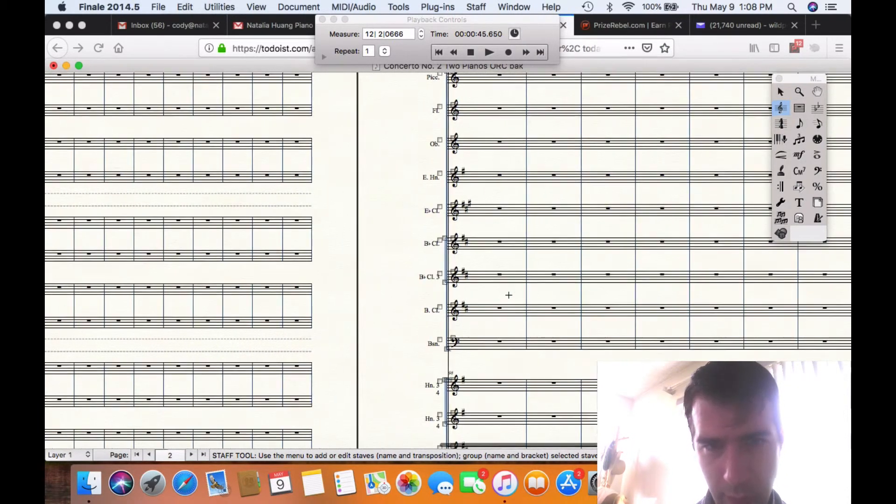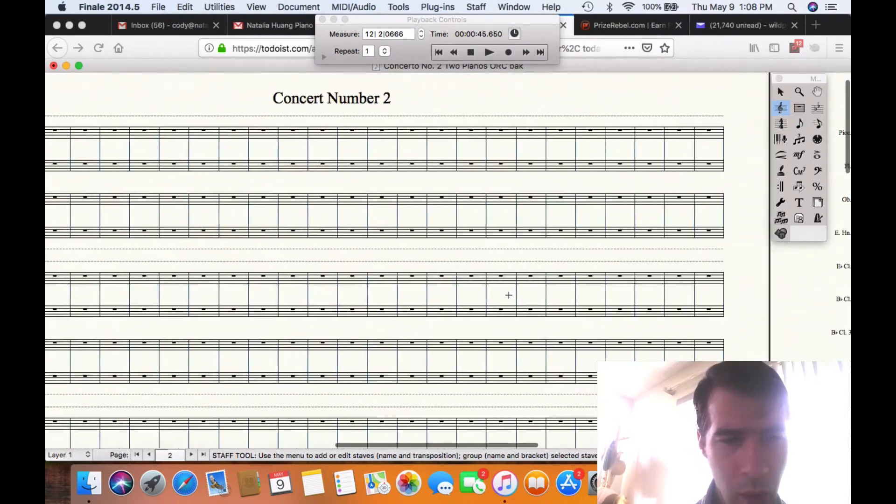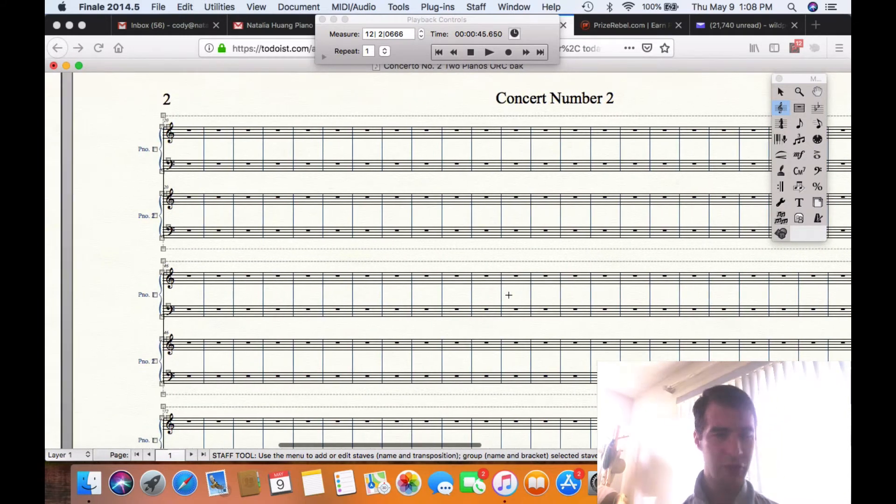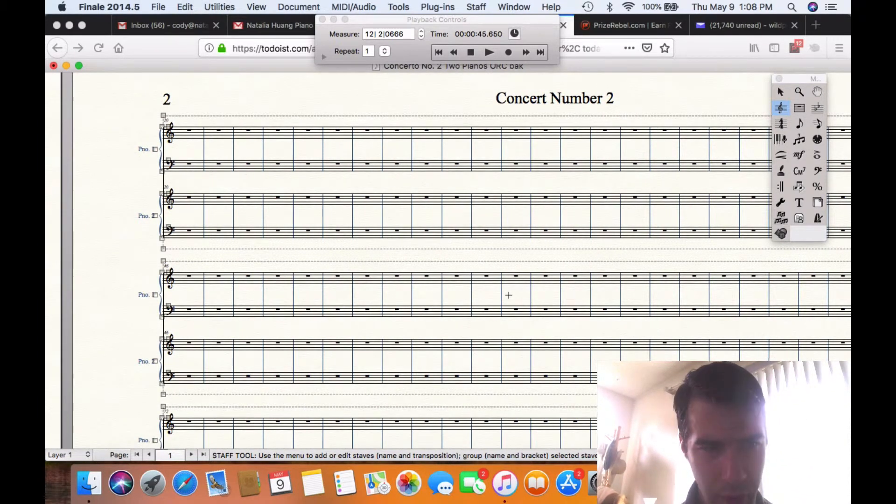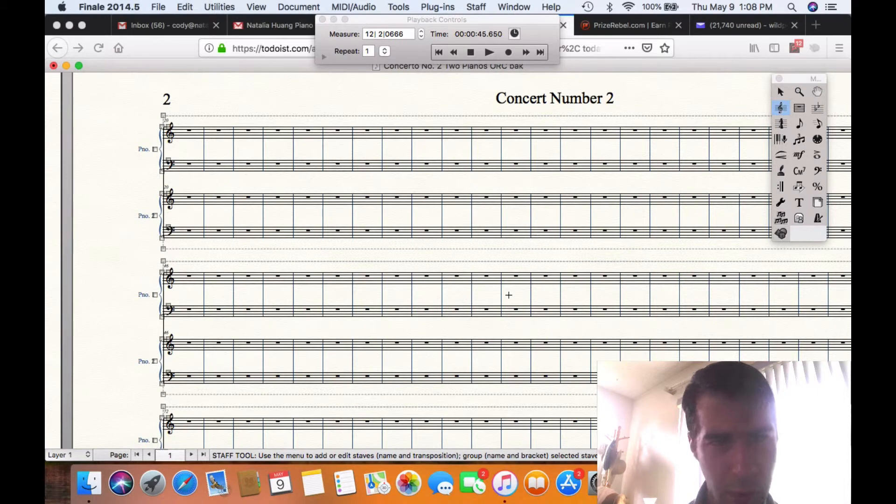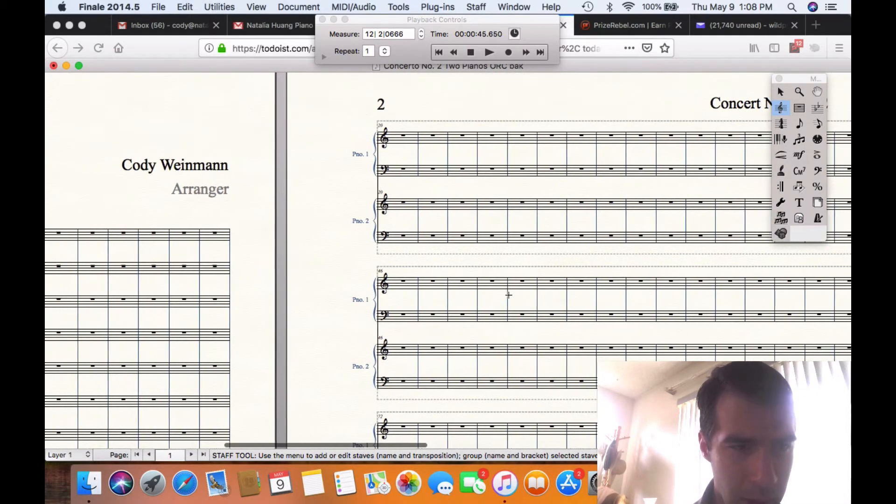So you have a whole section of this that is able to be used just for the two pianos. And no strings, no nothing, it's for solo parts.